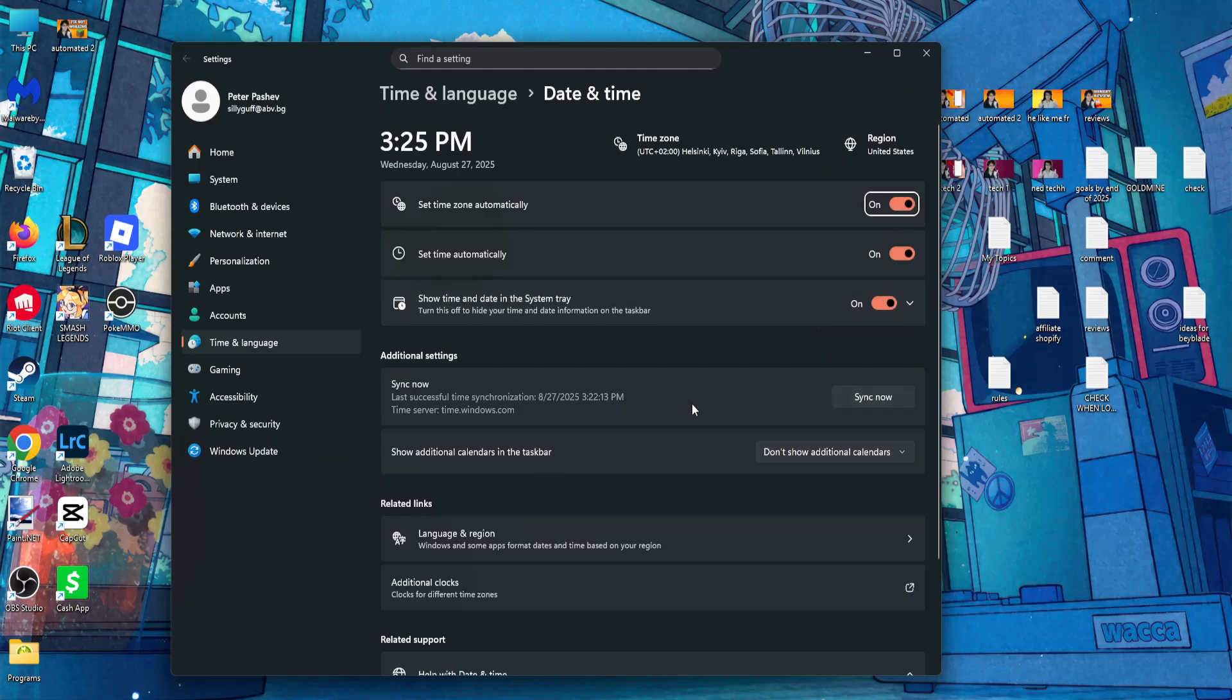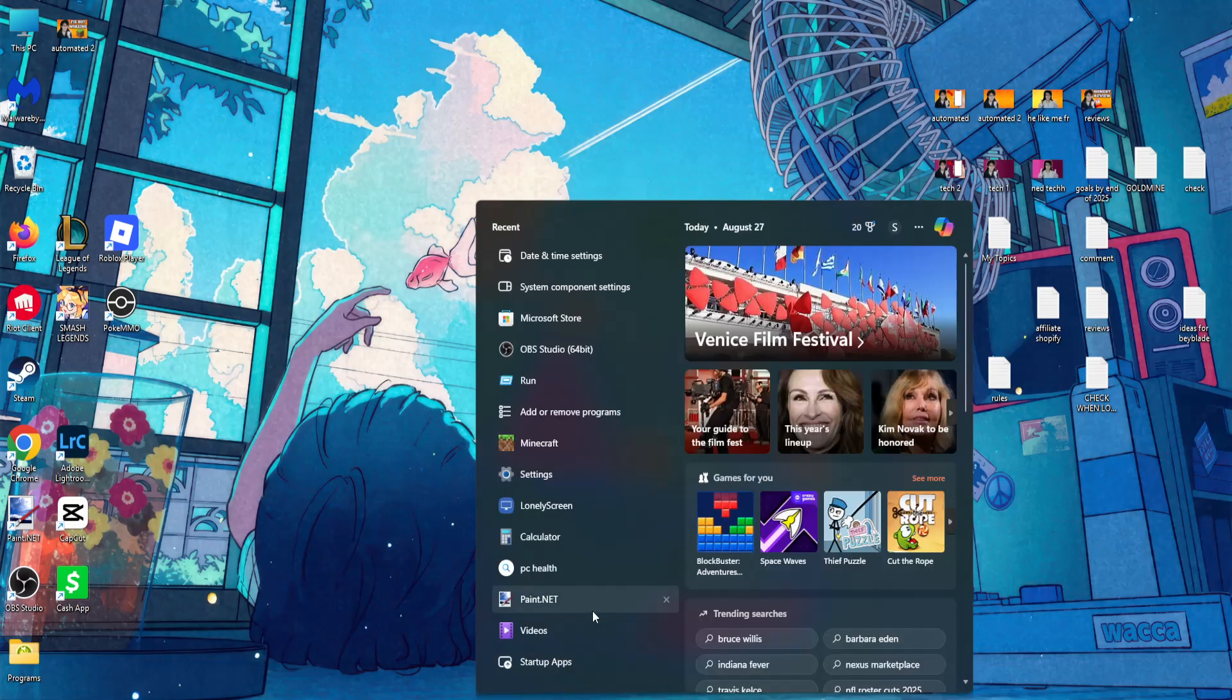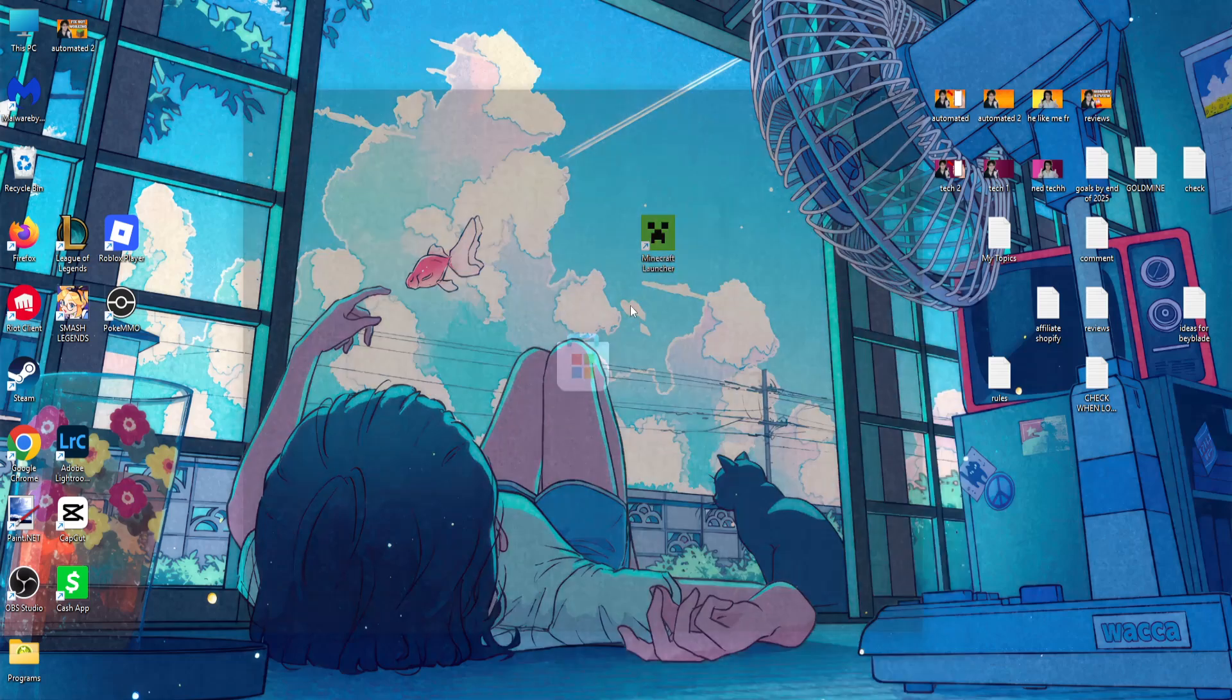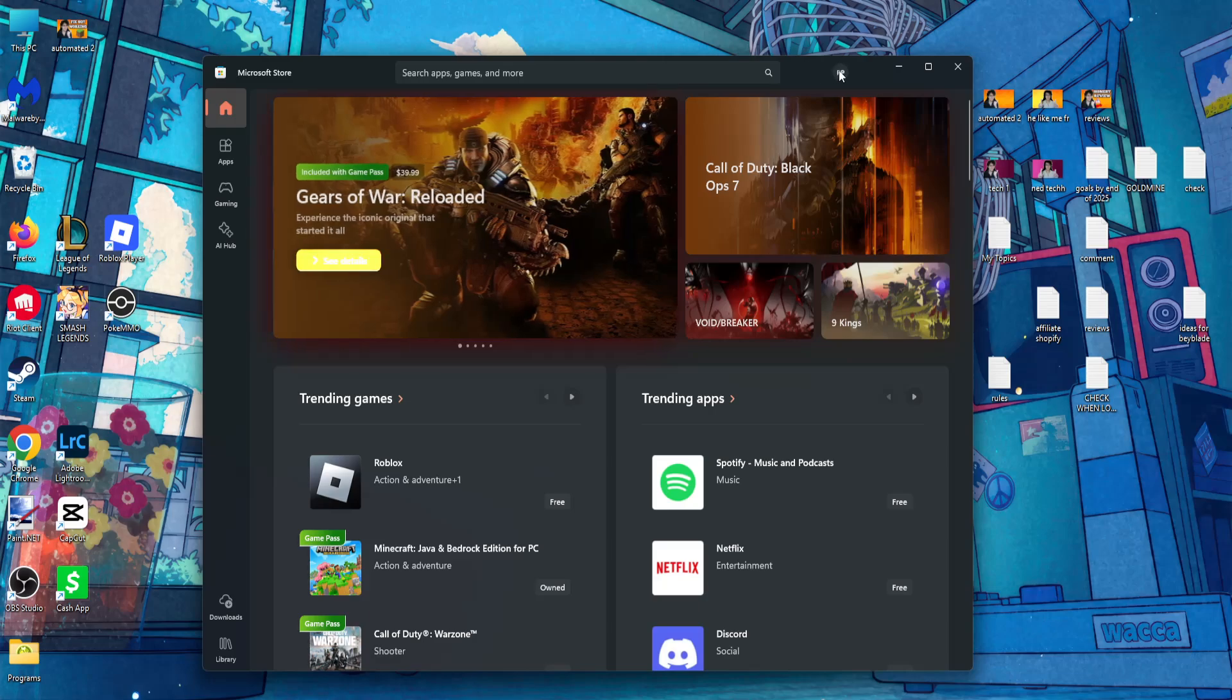You want to click on sync now. After you have synced your date and time, the last thing if it still doesn't work you can try now is to search for Microsoft Store and open up Microsoft Store.